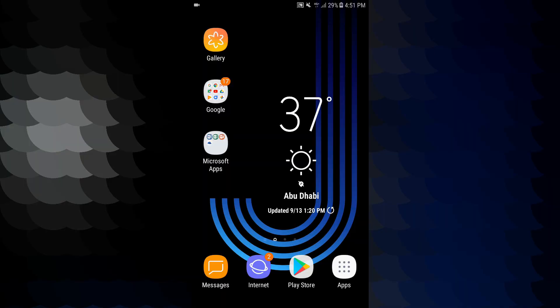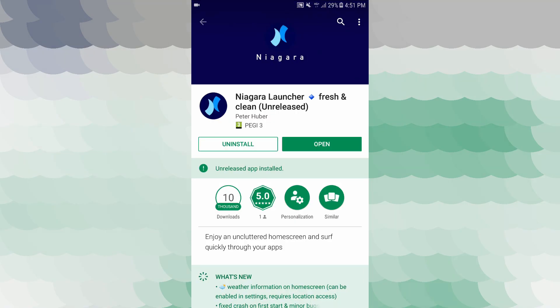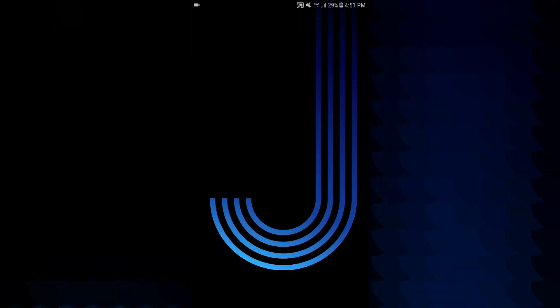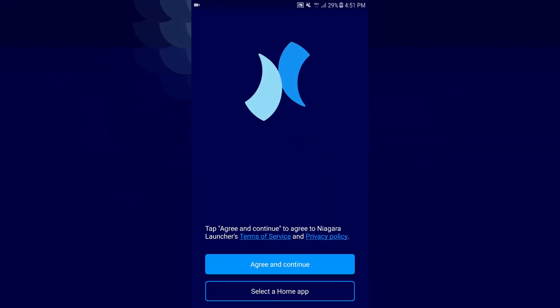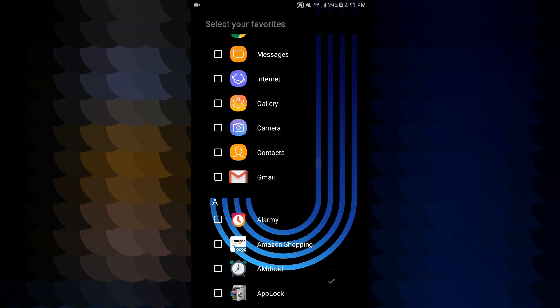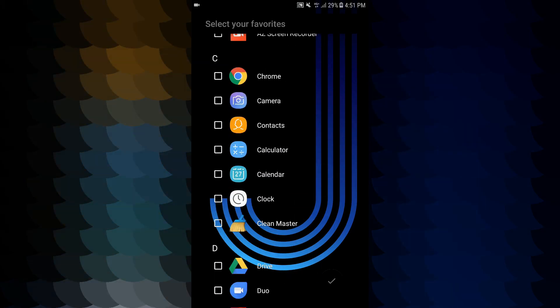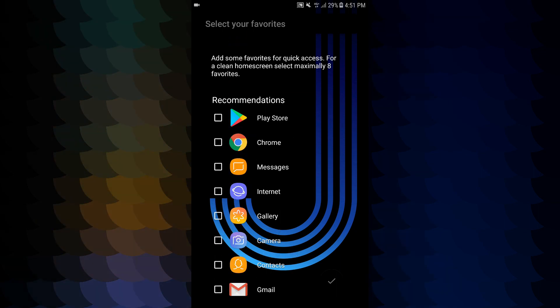Welcome to your Android phone. Open the app from the Play Store. Play Store has this new launcher, so we can open this application. We can do agree and continue, then tape and select it.